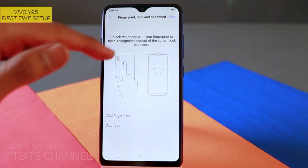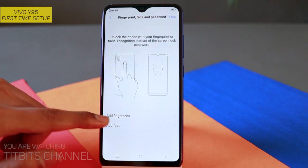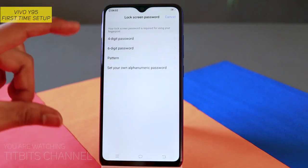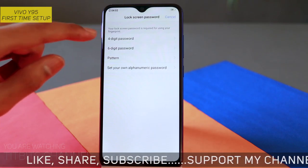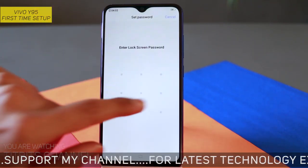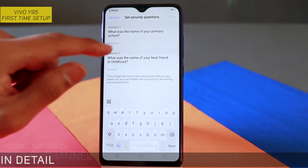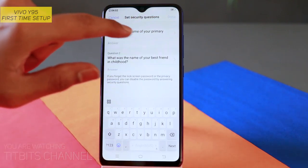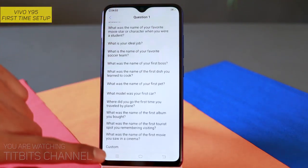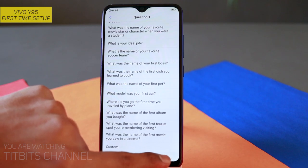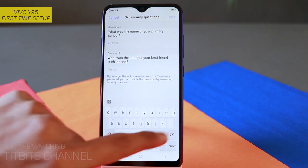Next tap करने से fingerprint and face का section आता है। आप fingerprint add कर सकते हैं, face unlock भी add कर सकते हैं। Add fingerprint पर tap करके — यहाँ पर either four digit password हो, या six digit number का password हो, या pattern हो, या alphanumeric password। आपको कौन सा पसंद है वो दे सकते हैं। मैं just pattern select करूँगा, एक simple सा, दो बार confirm करना है। उसके बाद security questions हैं, आप customize भी कर सकते हैं। वैसे करने के बाद next tap करना है।